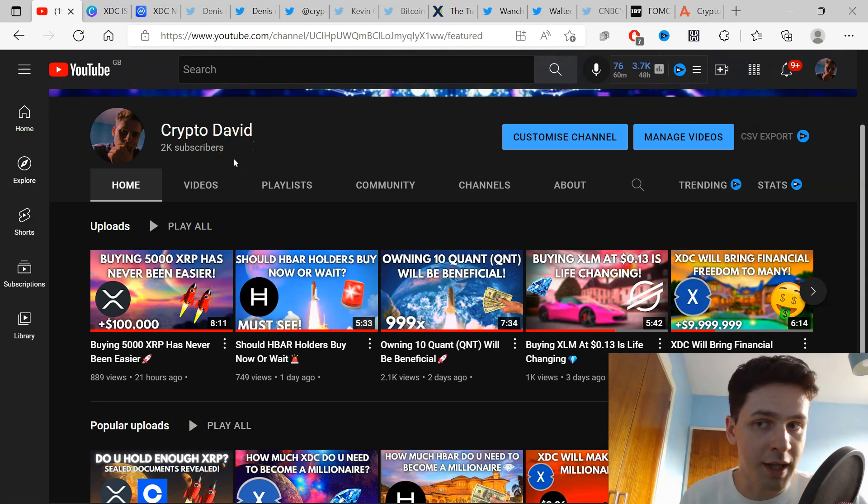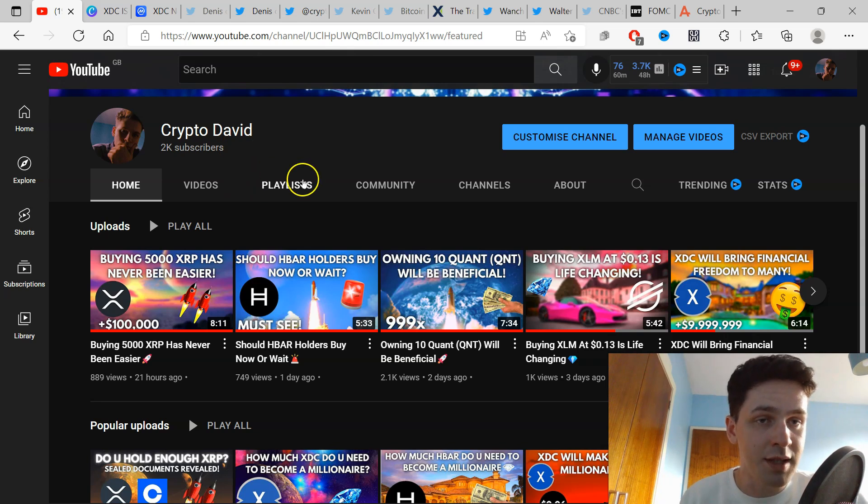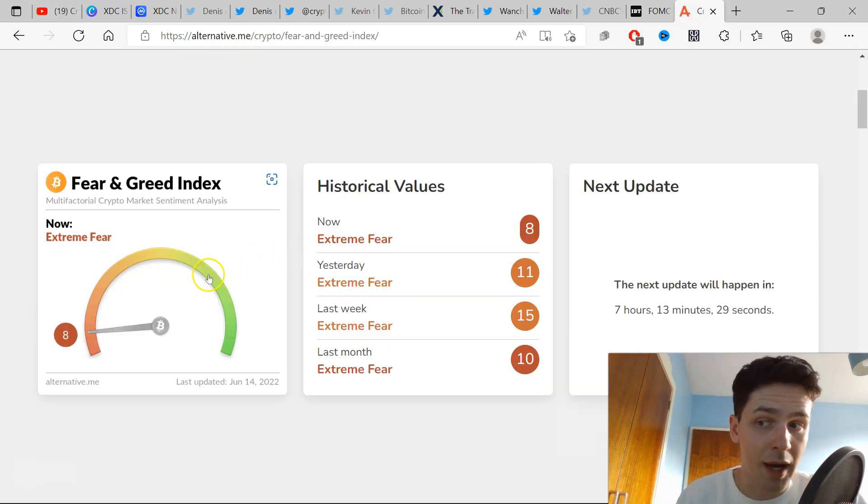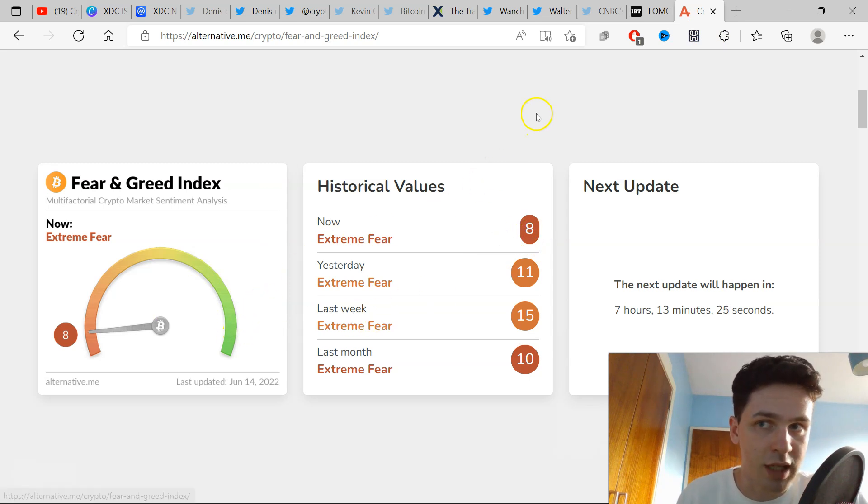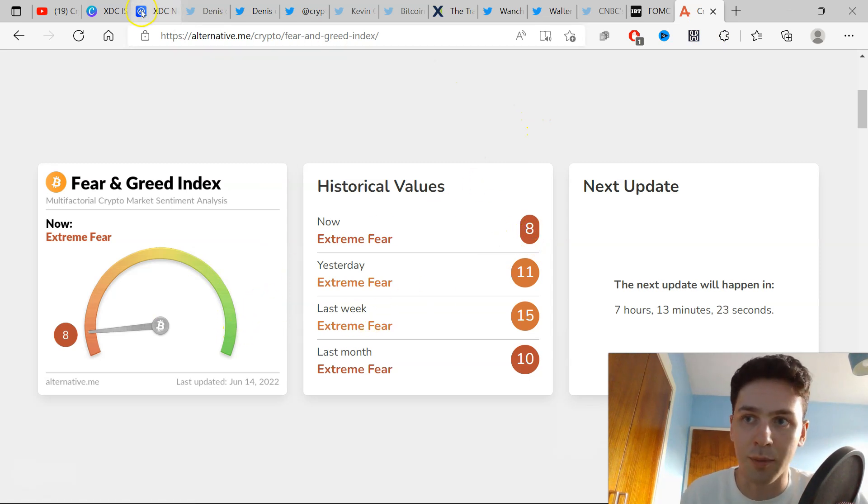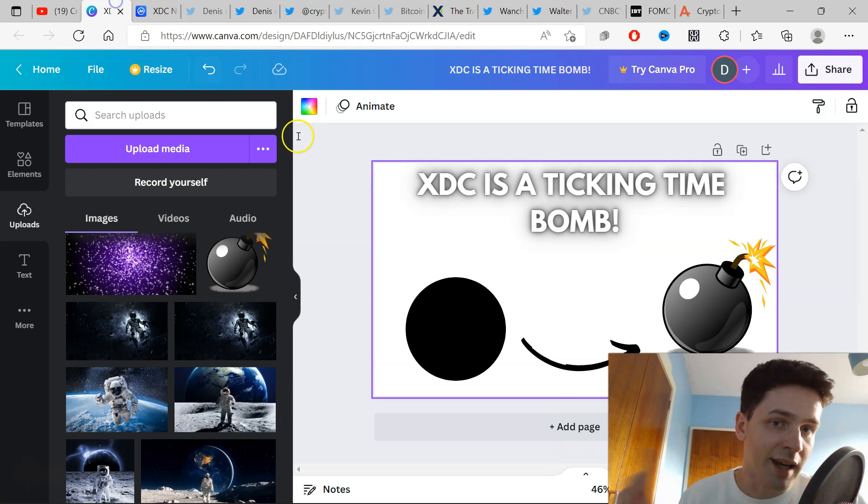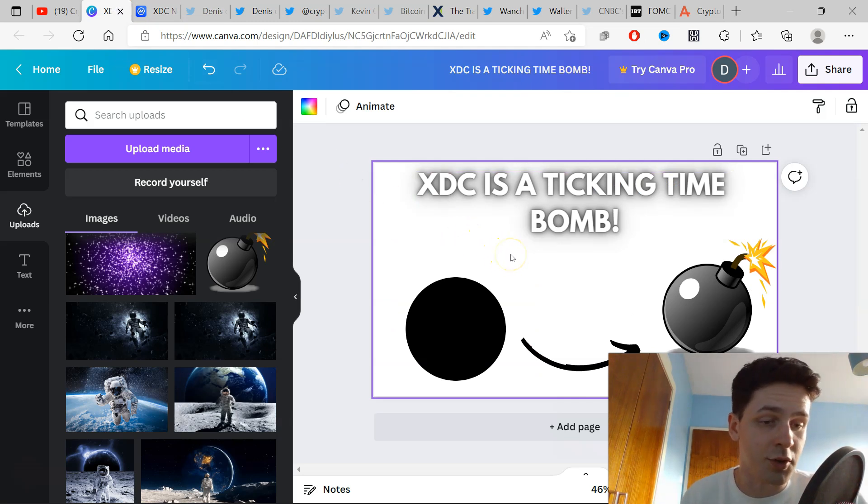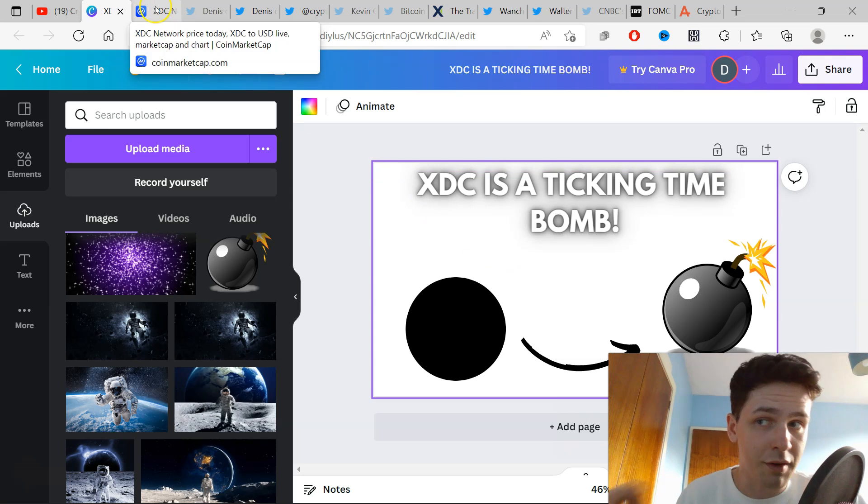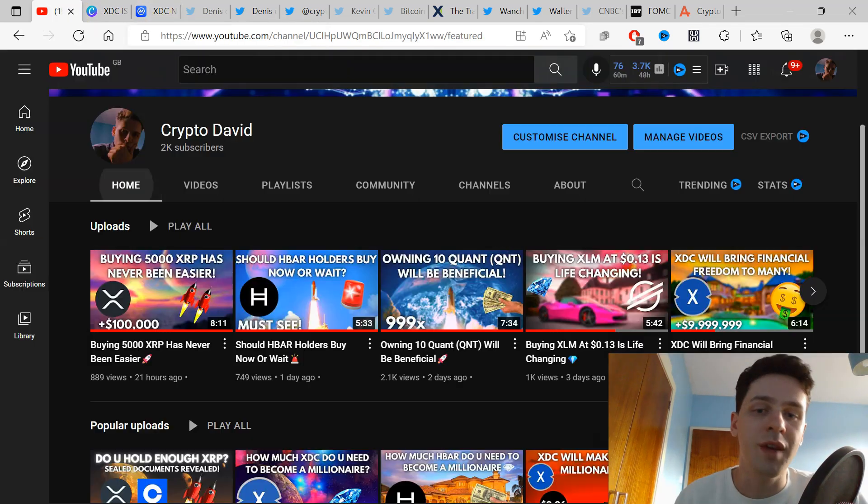I will be uploading every single day whether we're in bearish fearful times with a Fear and Greed Index score of 8, or greed bullish times. I'll be uploading every single day of the process. The title of today's video is XDC is a Ticking Time Bomb. It is true.